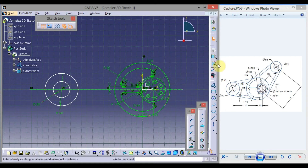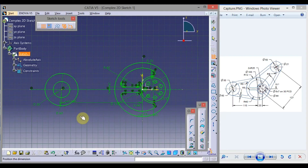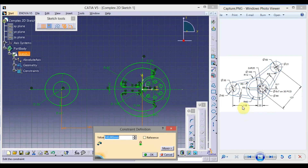Click Constrain. Select this vertical axis and the center point, drag the mouse, click here, double click, and this distance is 110. Press Enter.